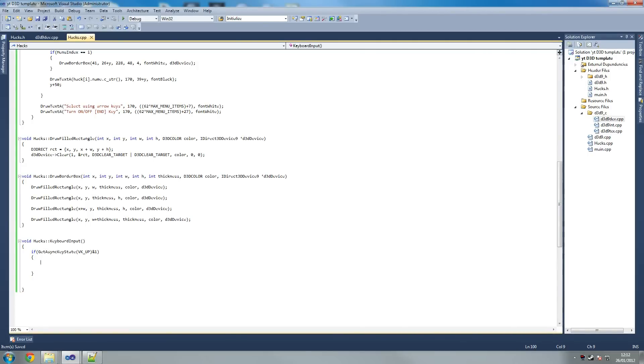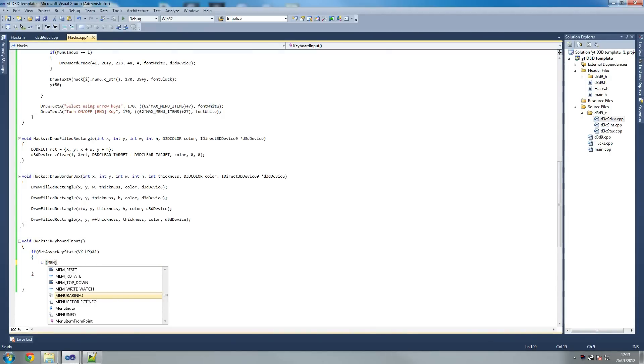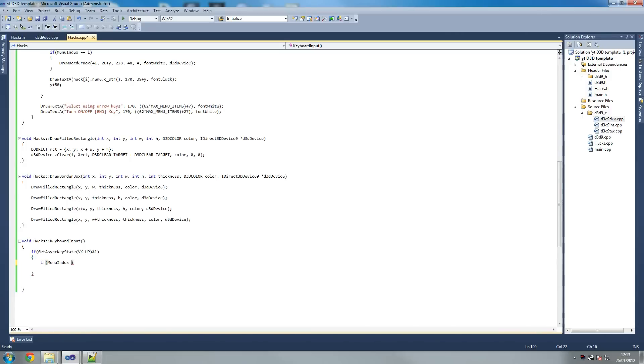So if get async key state VK and1, then we check, first thing we do is check if the menu. The player wants to go up on the menu. Now we check if menu index is greater than zero, so only let them move up if the menu index is greater than zero.